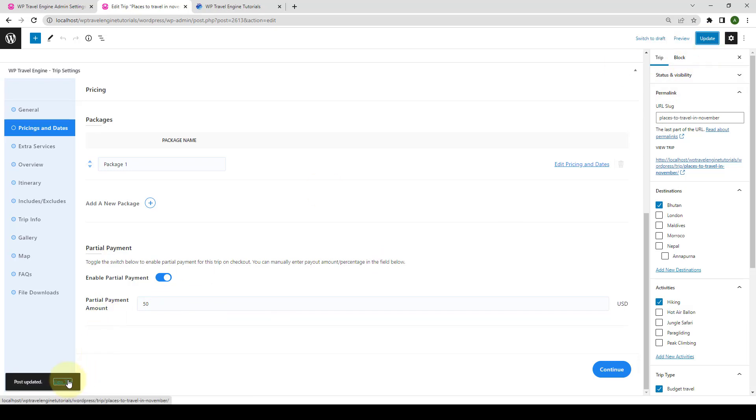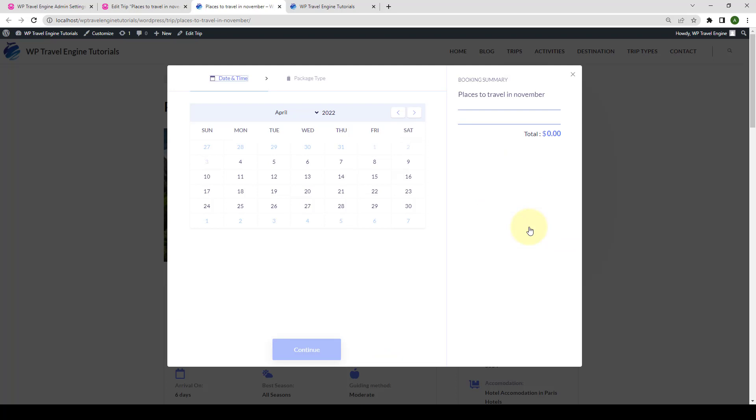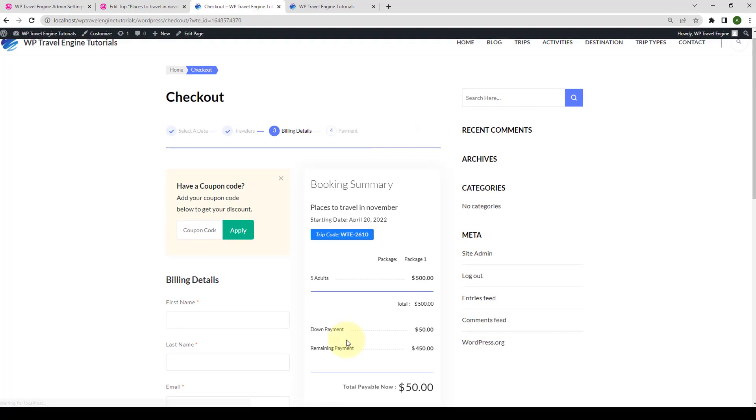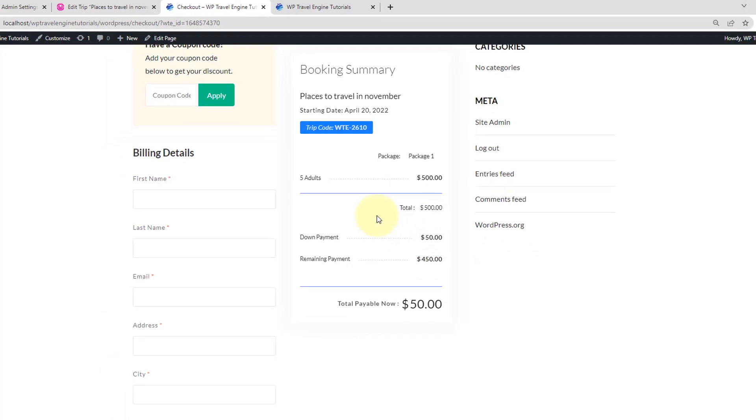Let's view the trip in the new tab. Now, let's book this trip. Click on check availability and we will book this trip. Cross it to check out. Here, the down payment shown is the partial payment. The down payment is shown here as $50 because we set $50 as the down payment for this specific trip.